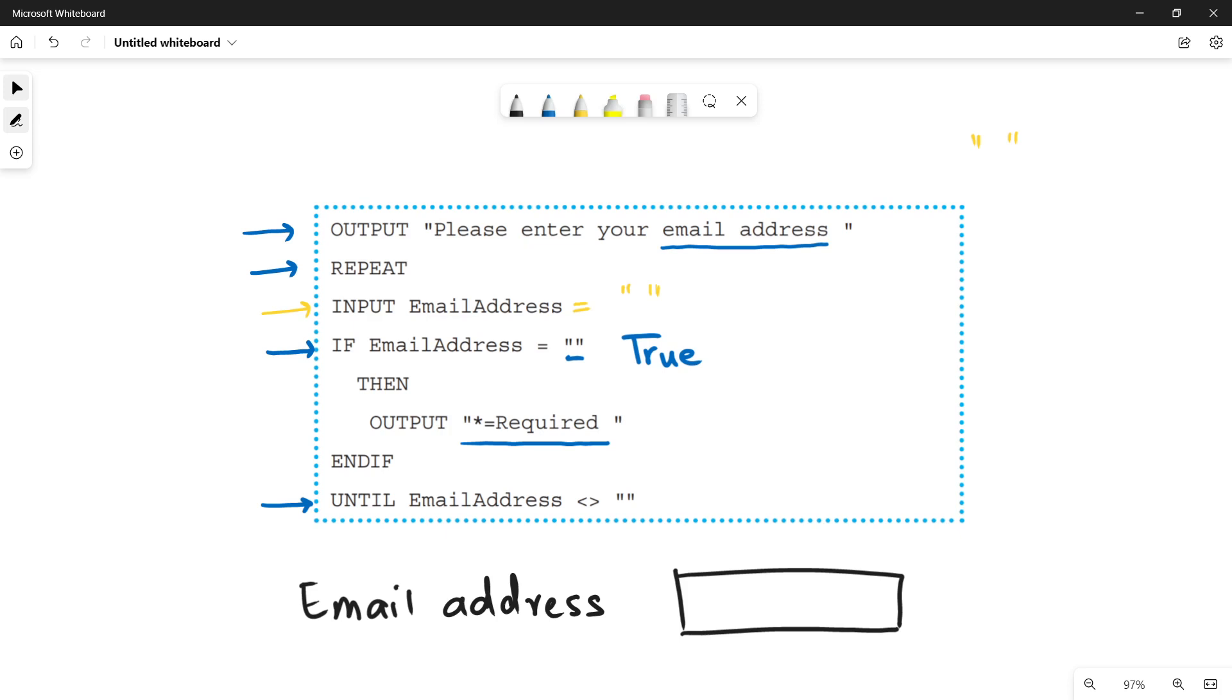Next, it will check the until condition. And we know that email address not equals to empty, which is false. Why? Because we know that the email address is equal to empty. It is left empty. So in this case, until condition is false.